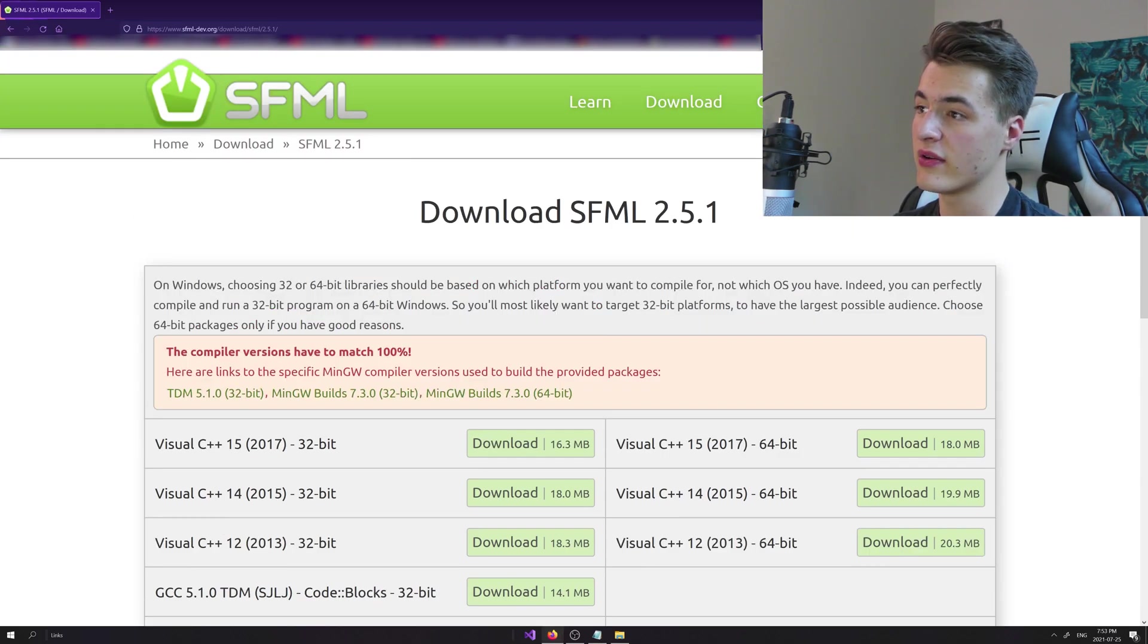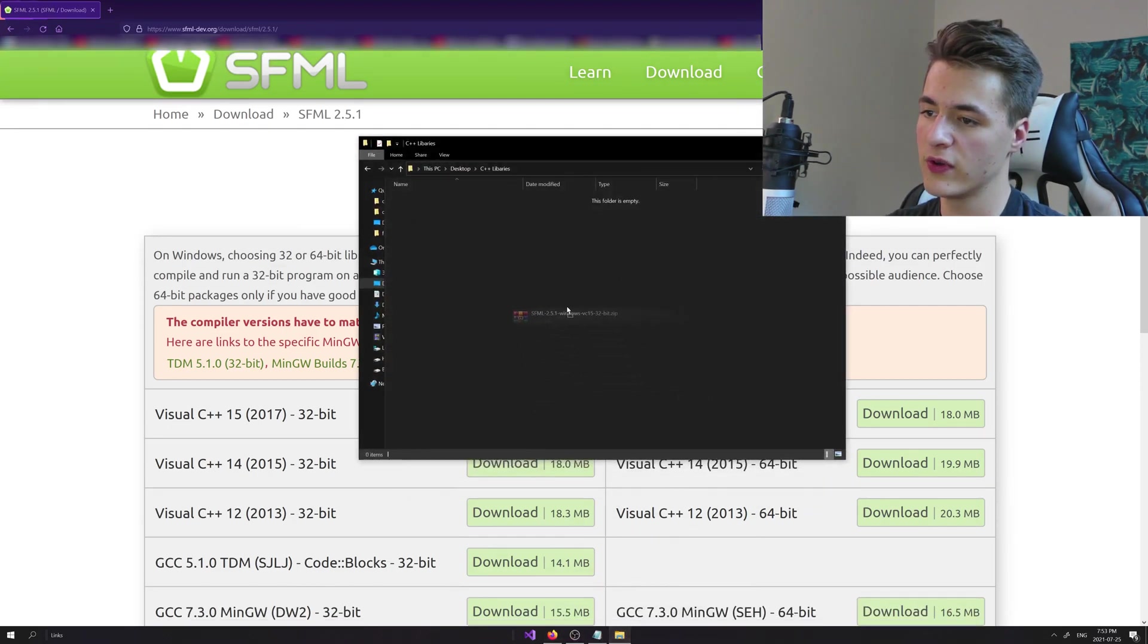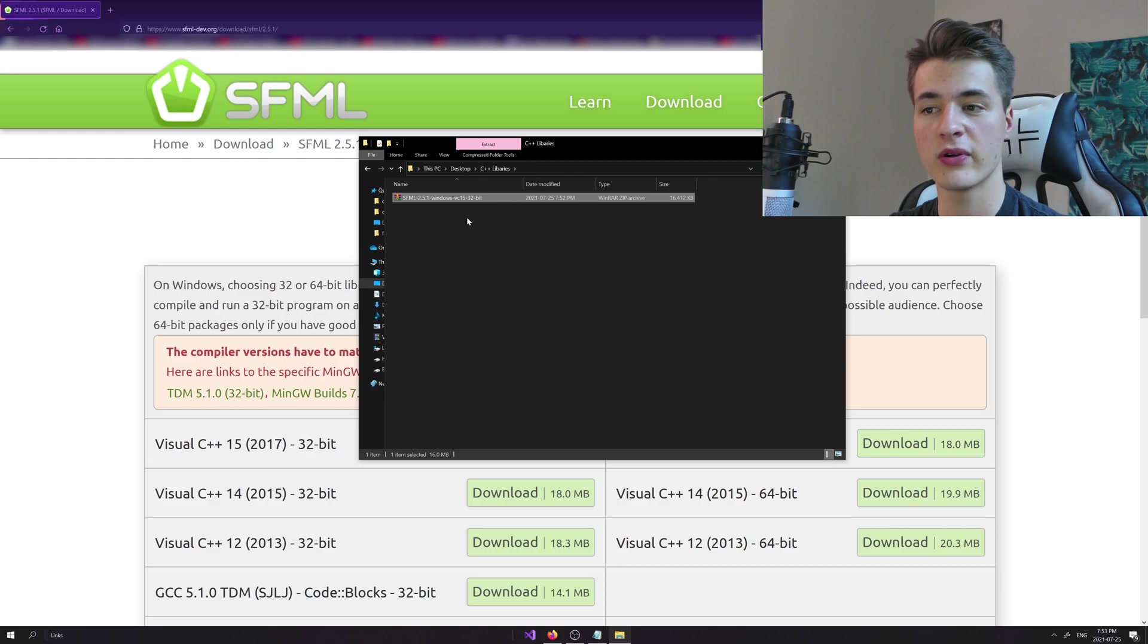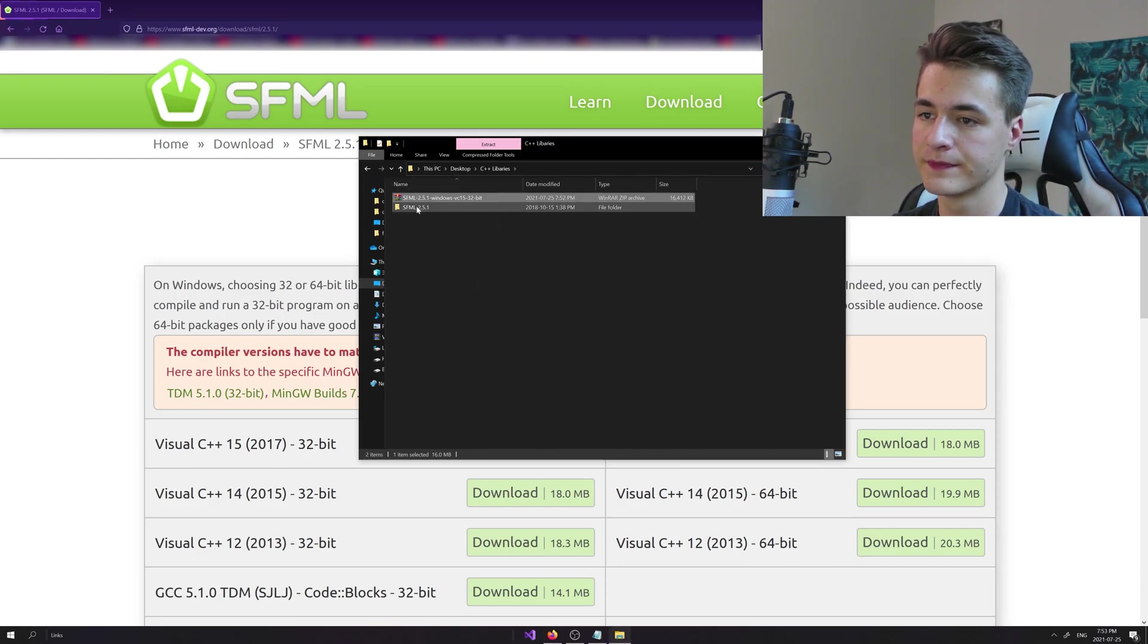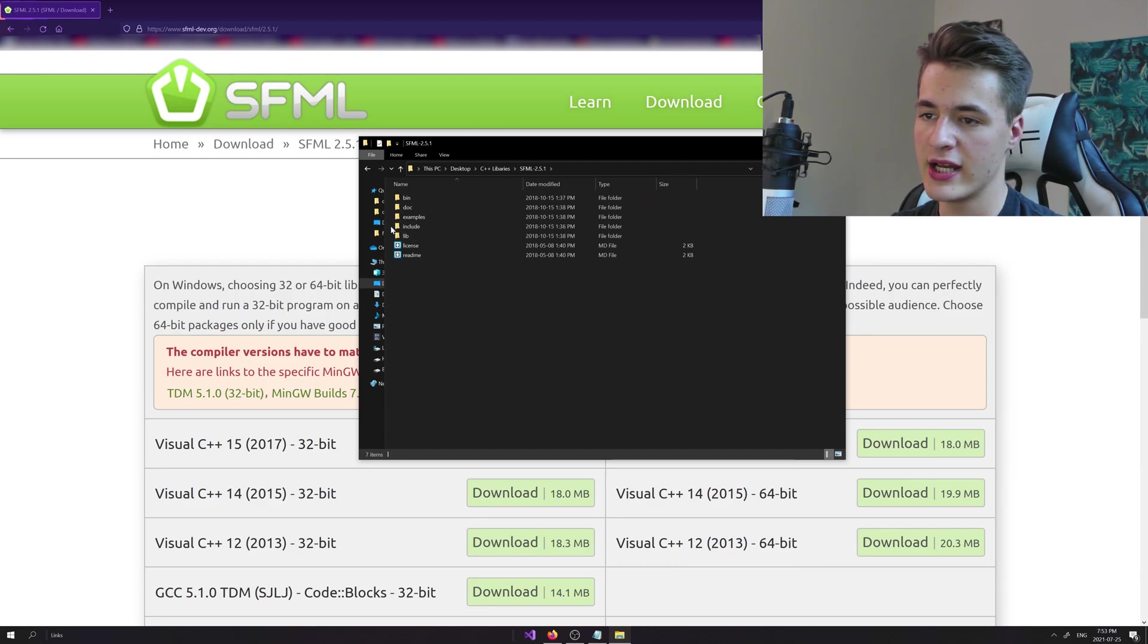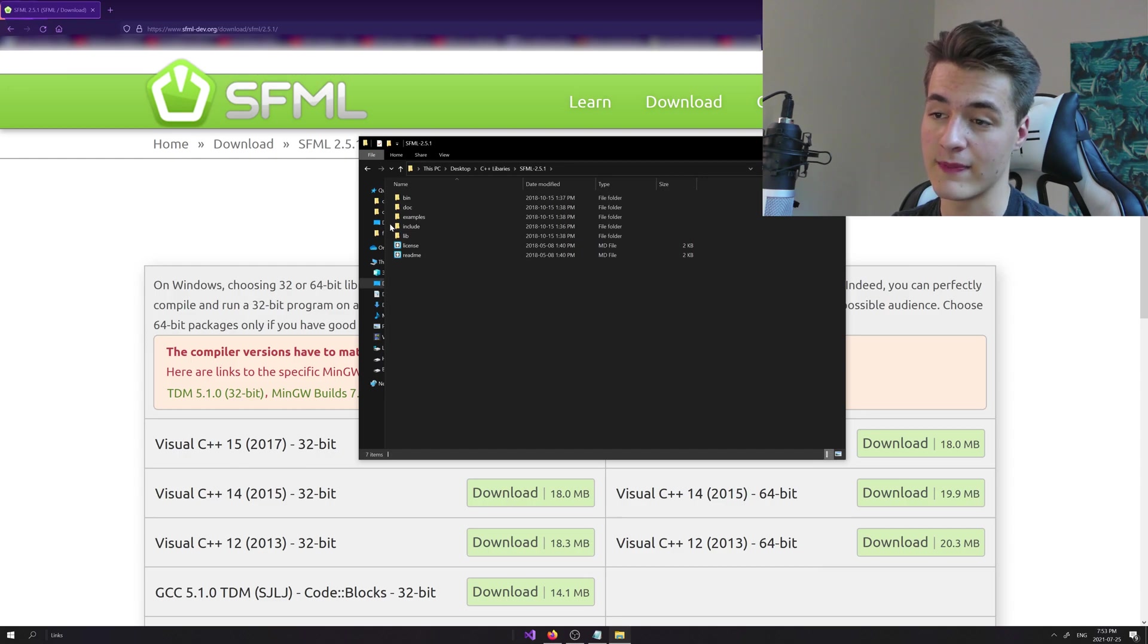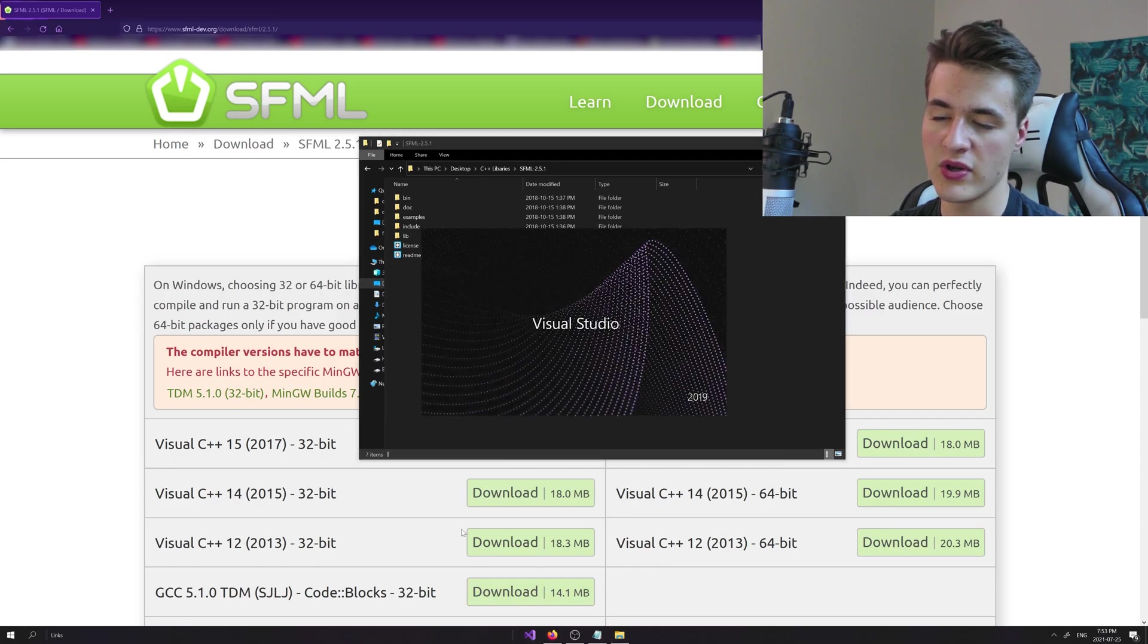Let's drag that into a new folder. I'm just going to call my folder C++ libraries. You can put it anywhere on your computer that you wish. Let's go ahead and extract and open it up. There's a few folders here. The main ones we're going to care about in a second when we actually set up the project in Visual Studio are include and lib. So let's open up Visual Studio and make a new project.